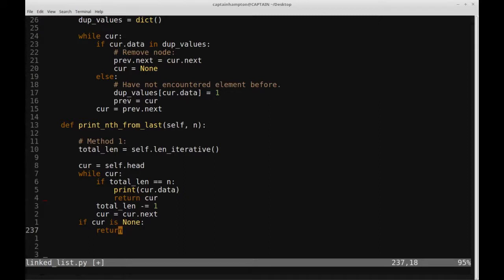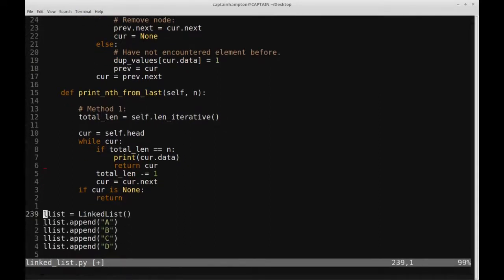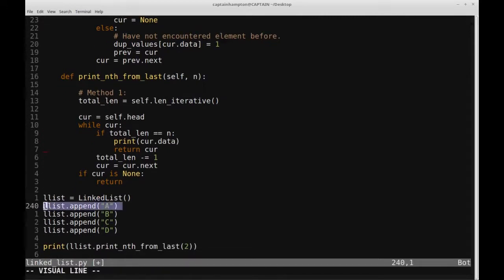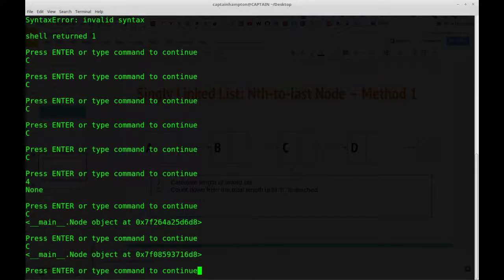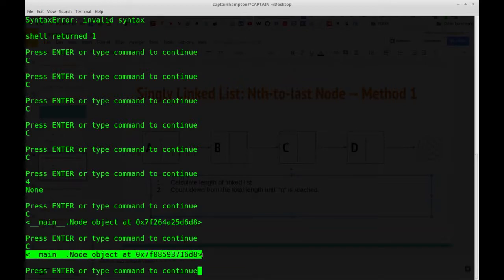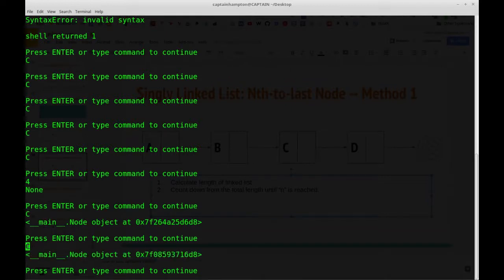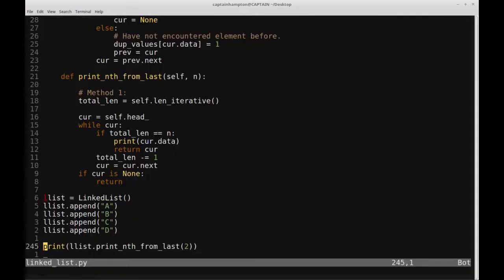Let's verify this actually does what it's supposed to do. I have the list ABCD and a function call with n equal to two. Running it, we get C — I'm printing the data element of the node before returning it, and C is the correct node. Now let's go back to the slides and go over a second method for doing the same thing, and then we'll code it up in Python.